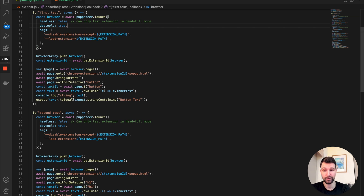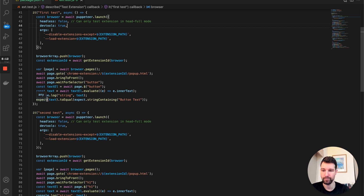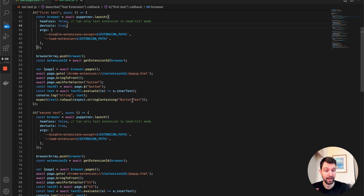Then we run a standard Jest assertion to see if our text equals the expected string. If the button text matches 'button string', we pass that test.